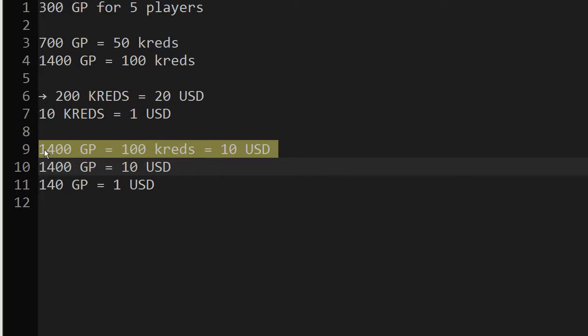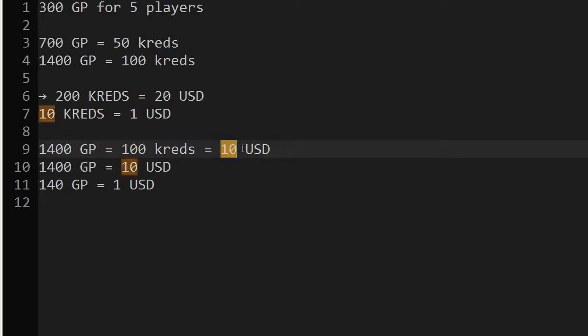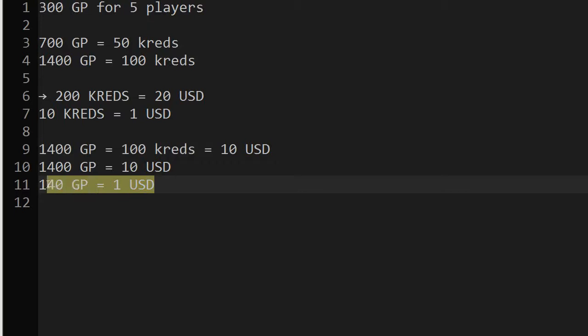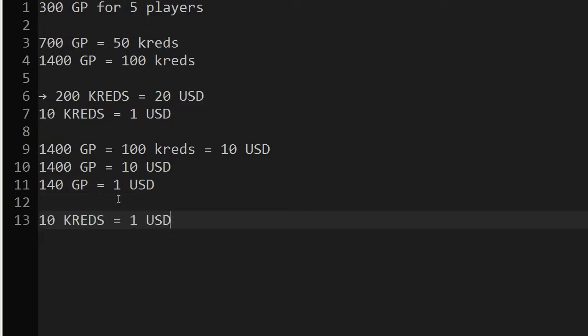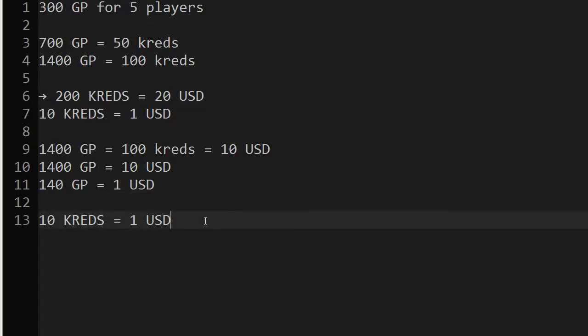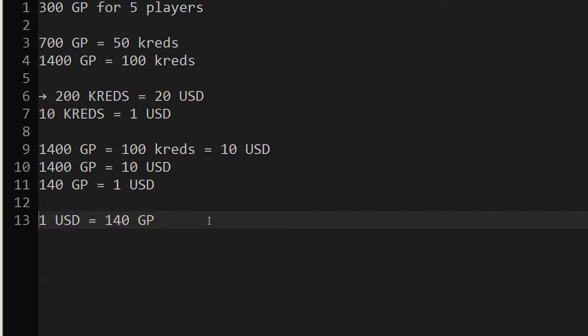So in other words, 1,400 are 10 USD. Which means 1 USD is 140 gold points. So we have 10 credits equals 1 USD equals 140 gold points. So actually the only thing that interests us is that one. 1 USD equals 140 GP.